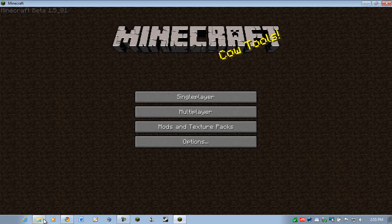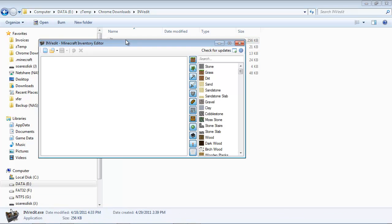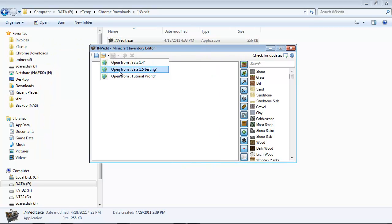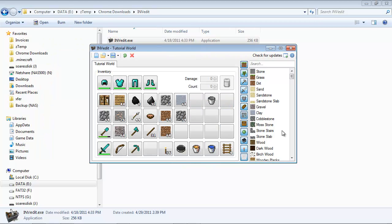Go back to the program, load up tutorial world. And just like that, there it is.